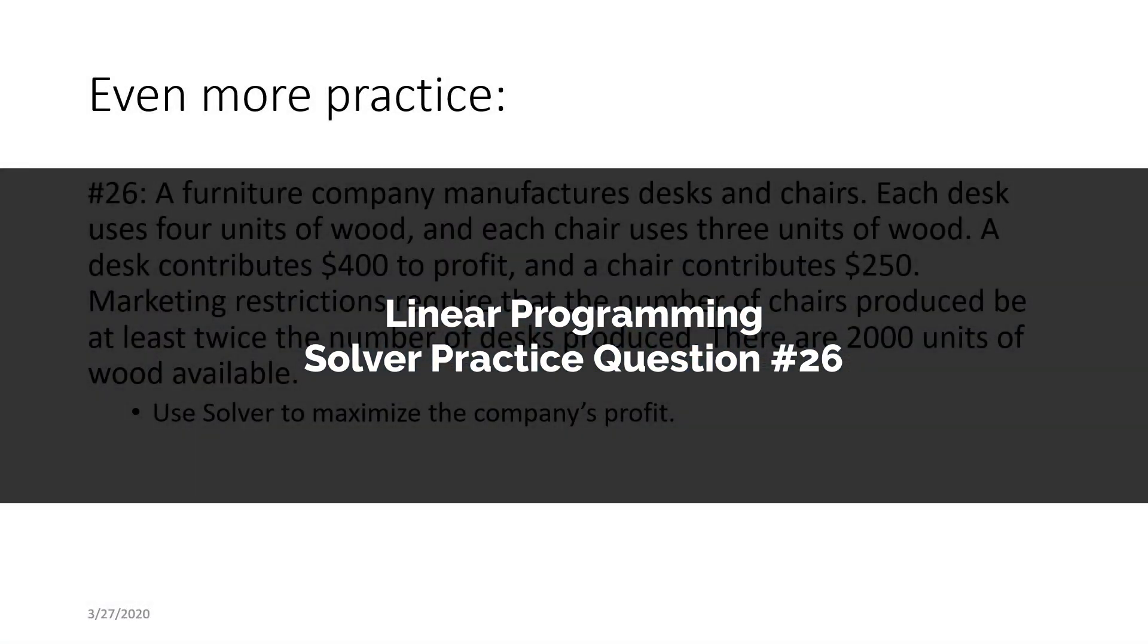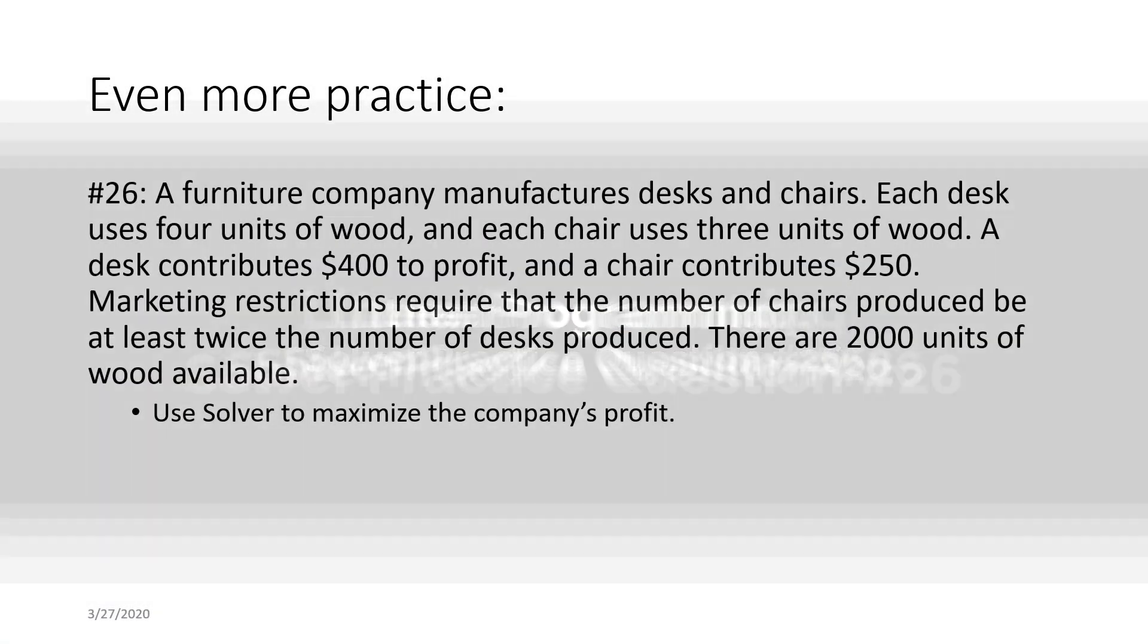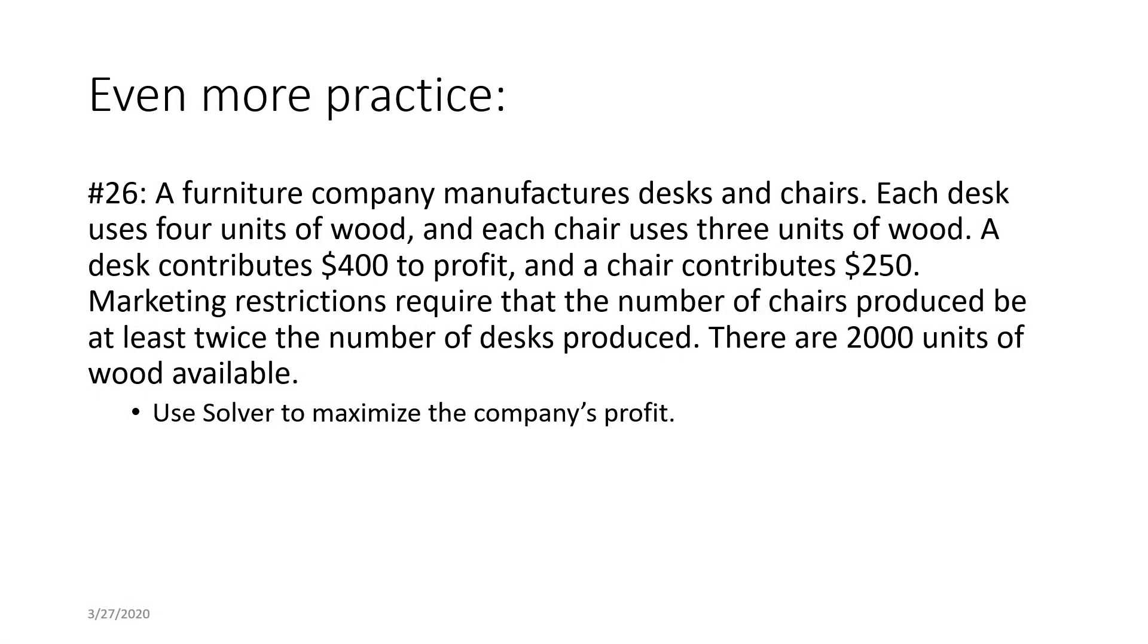Here's another practice question for you to try. Question number 26 says, a furniture company manufactures desks and chairs. Each desk uses four units of wood, and each chair uses three units of wood. A desk contributes $400 to profit, and a chair contributes $250. Marketing restrictions require that the number of chairs produced be at least twice the number of desks produced. There are 2,000 units of wood available. Use Solver to maximize the company's profit.